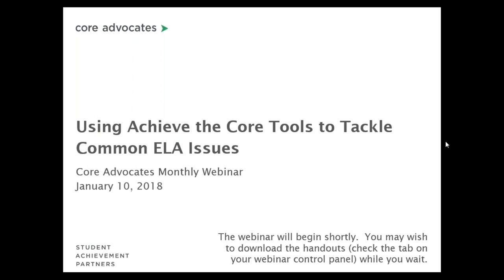Hi, thank you for joining us for our monthly Core Advocate webinar: Using Achieve the Core Tools to Title Common ELA Issues. We're going to wait just a couple minutes for people to get logged in. In the meantime, we do have a poll about how many webinars you have attended, and we also have handouts available in your control panel.